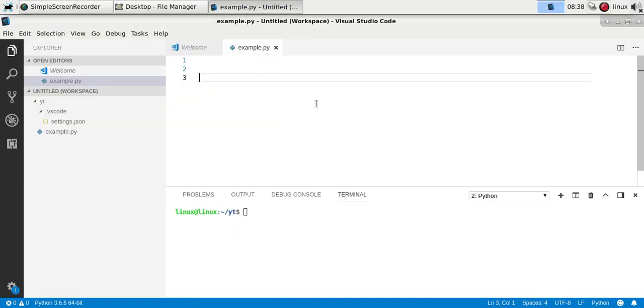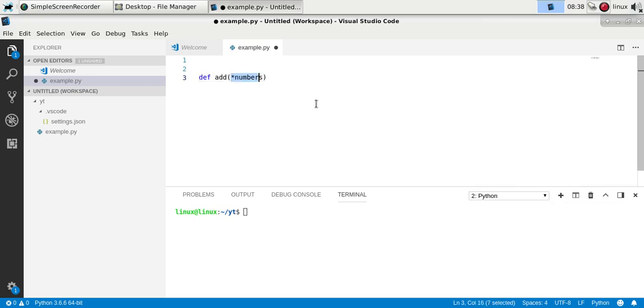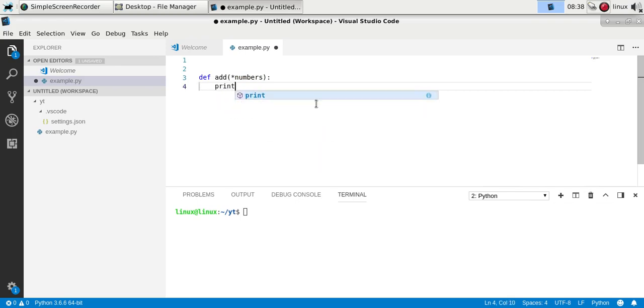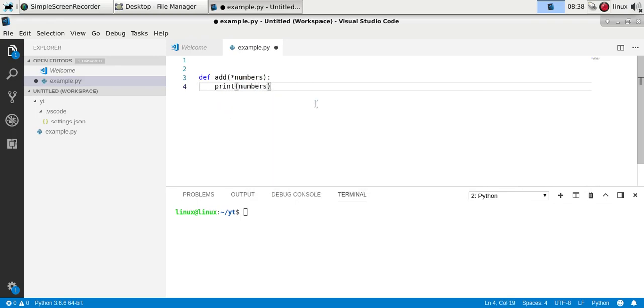You might have a function and you don't know exactly how many variables should be in there. So for example, let's say you have a function add but you want to add any number of variables. Then you can specify in this way, and don't forget the colon. Then you will have a number of variables.